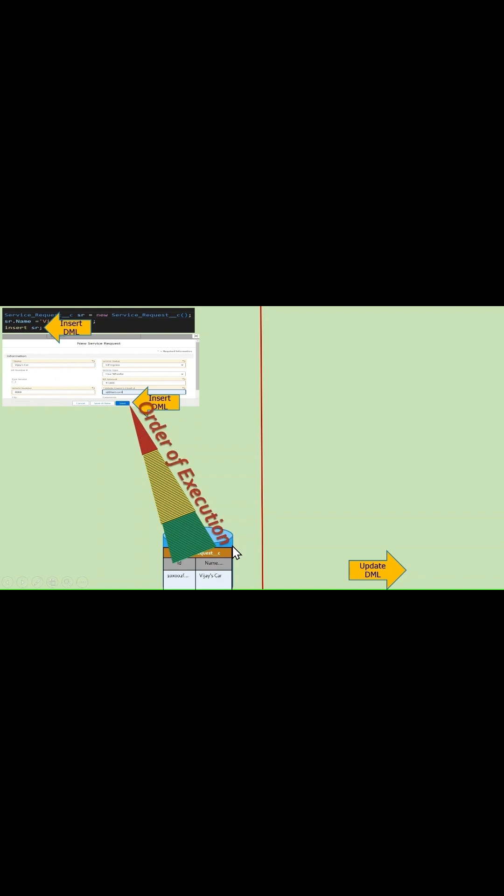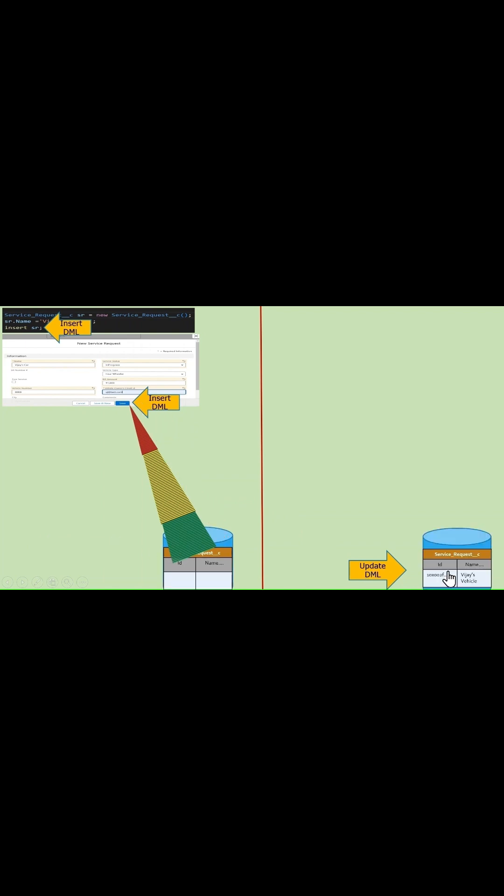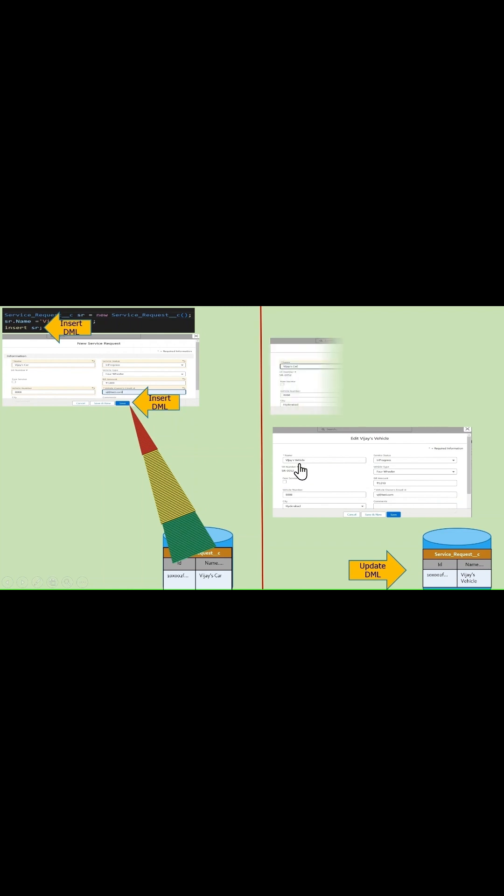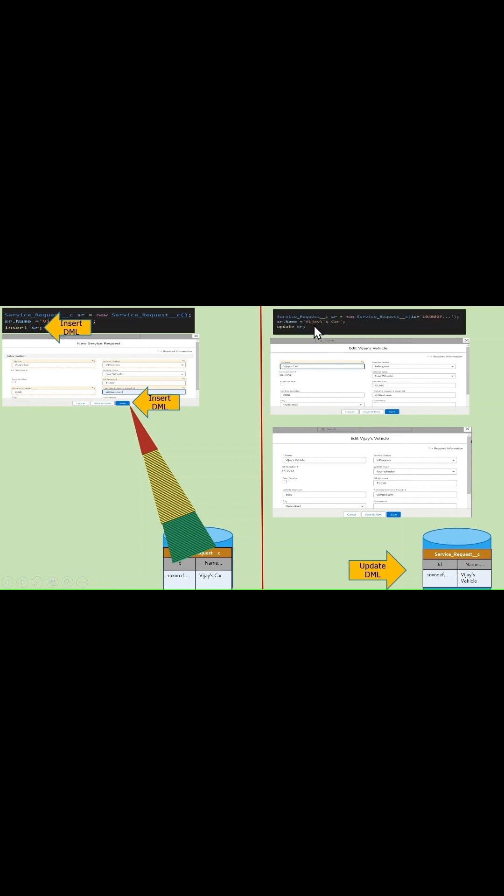Same way, let's take an example of update DML. We can update this row using the standard UI page by entering the updated data, or we can also update this data using the Apex or SOAP API. Once we click on the save